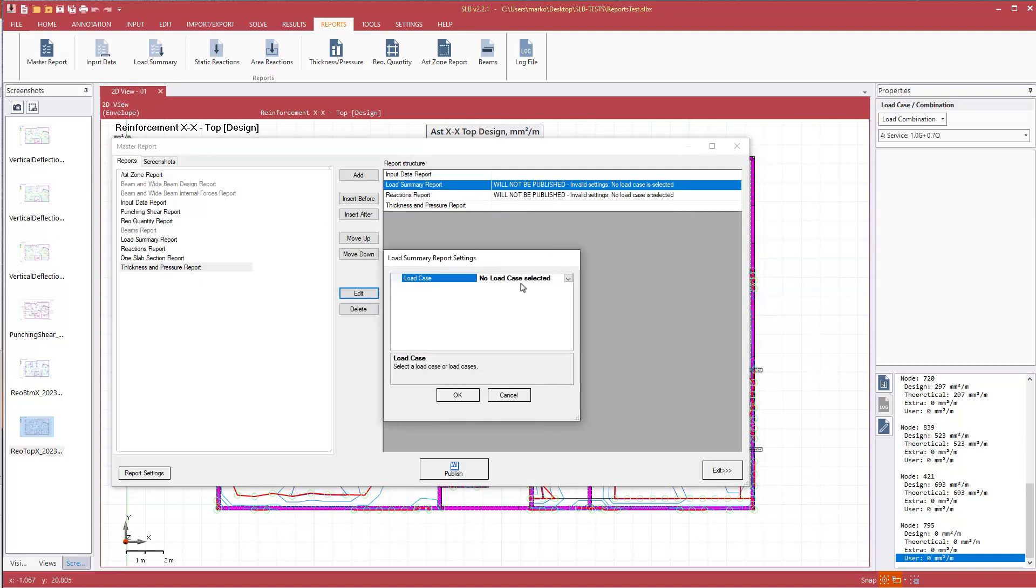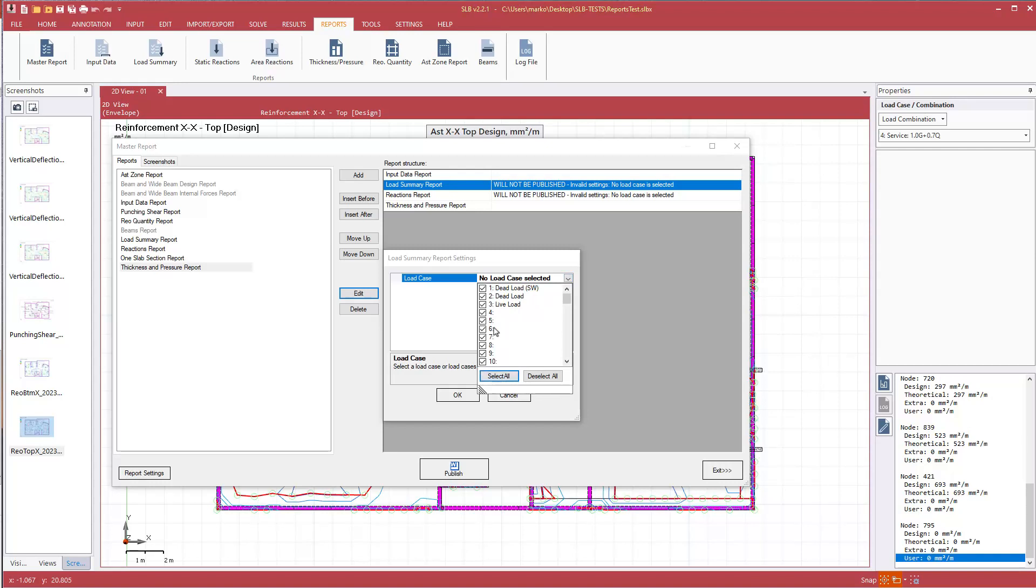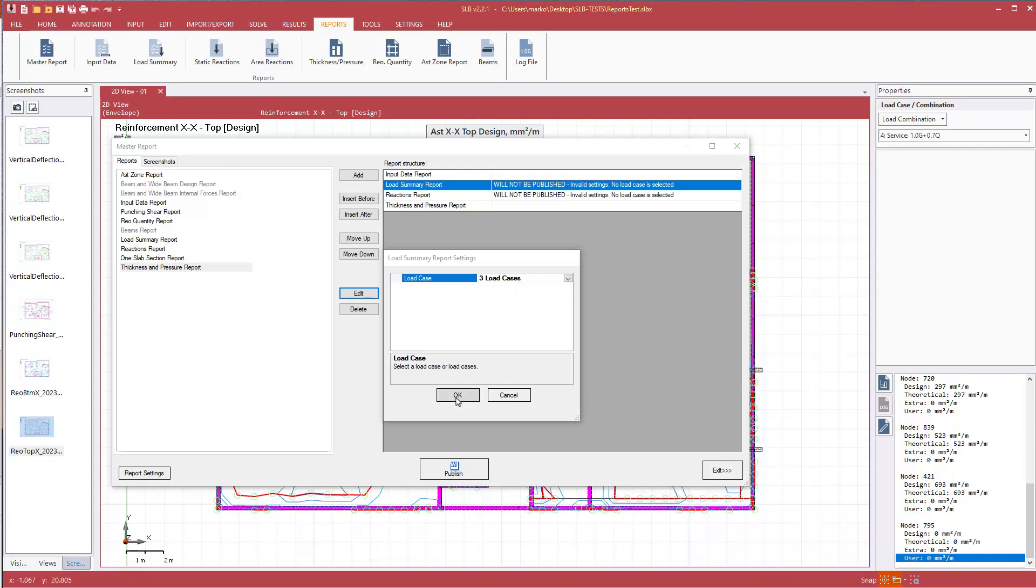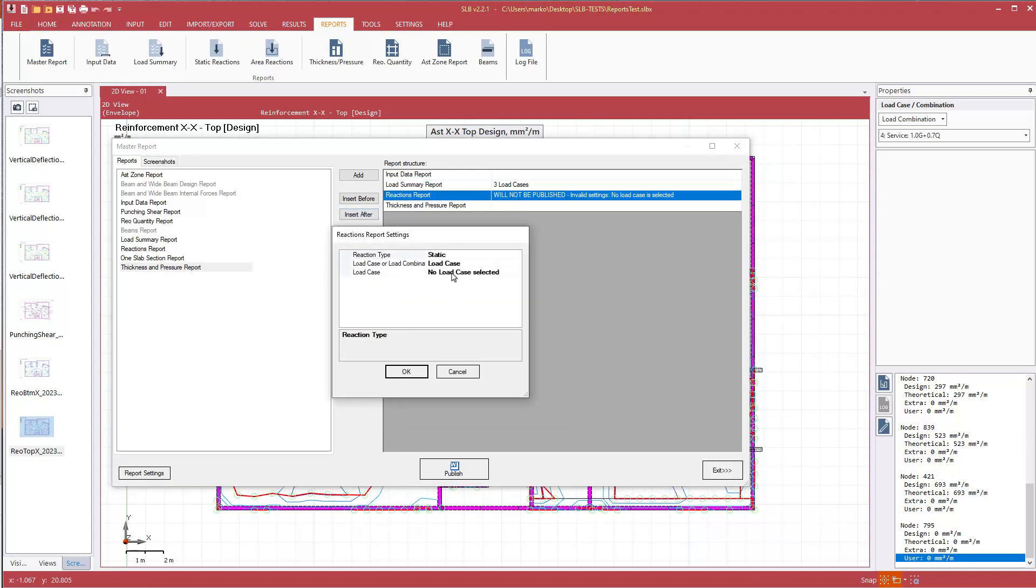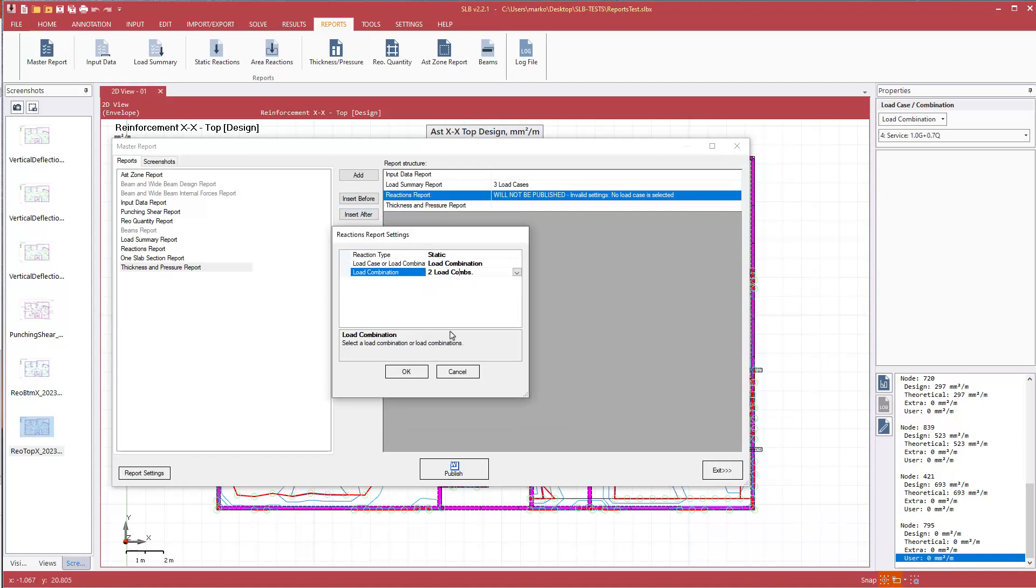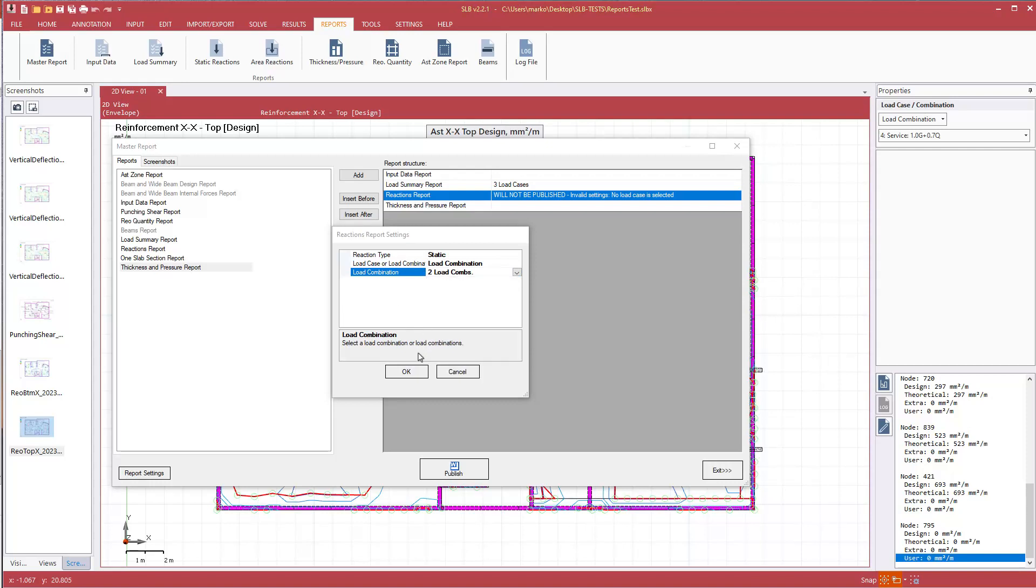And load case, nothing selected. So I will select all, I'll just do all of them, select all. So I'll deselect and just manually select the ones that have load in them. Hit okay. Same for reactions, I select it, hit edit. Let's do load combination, and the program has already selected the envelope for us already.